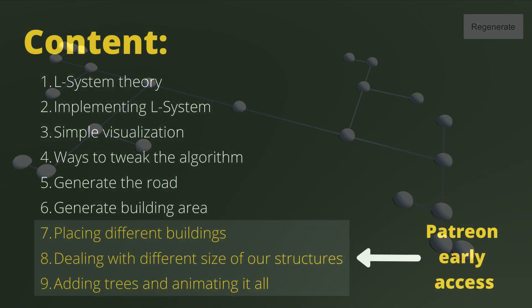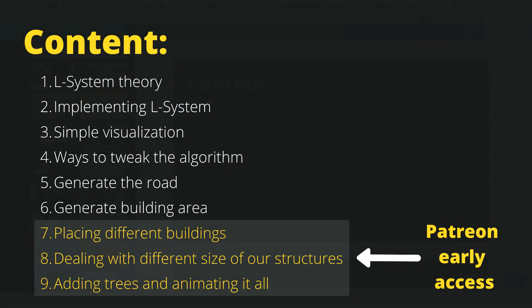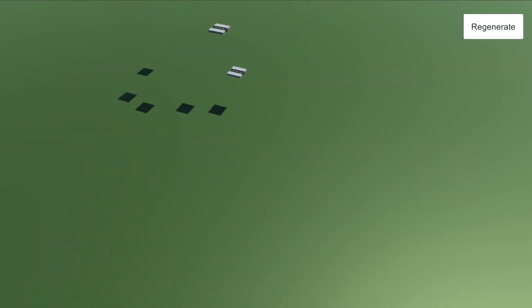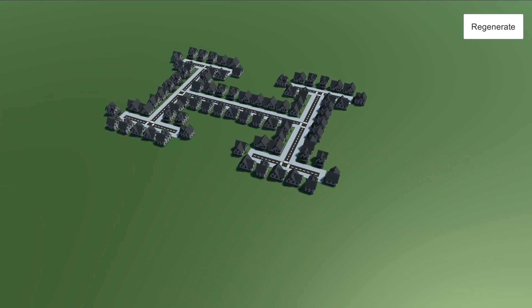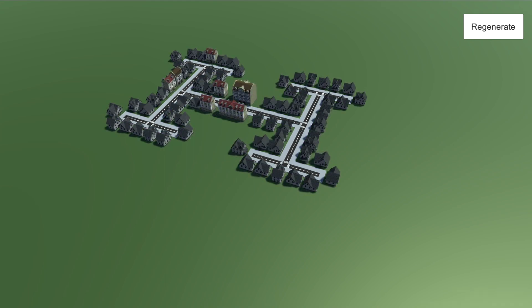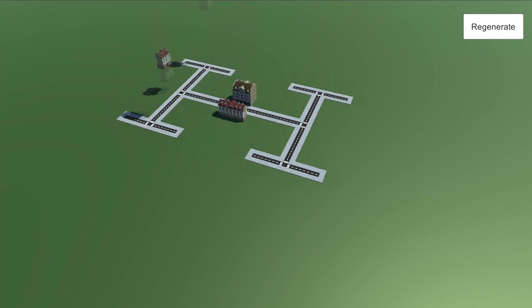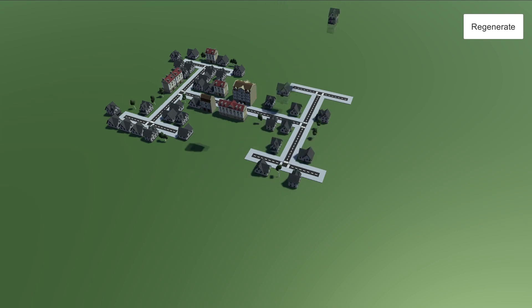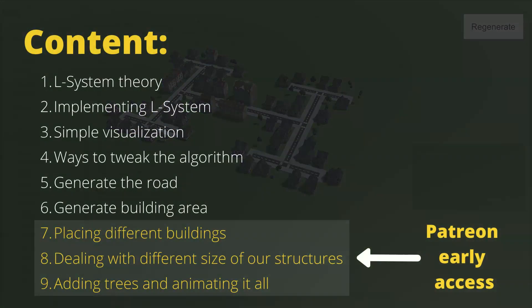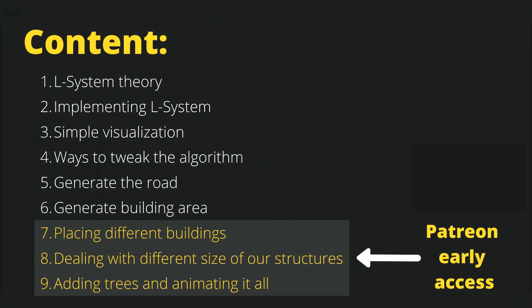The next steps will be generating the road, generating the building area, placing different buildings, dealing with different size of our structures, and adding trees and animating it all. The videos concerning points seven to nine will be an early access for patrons.